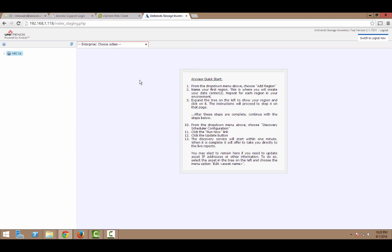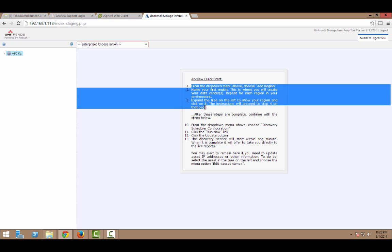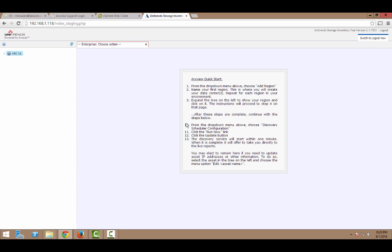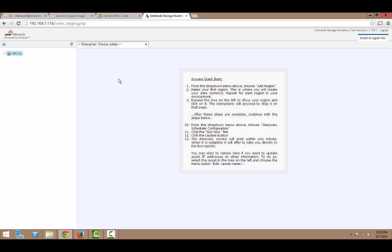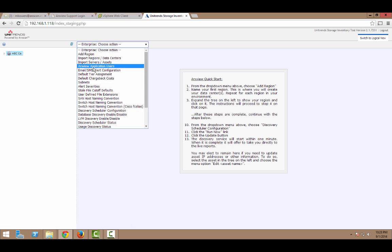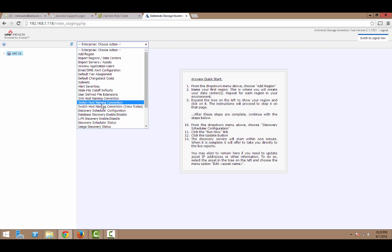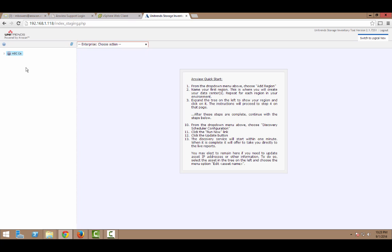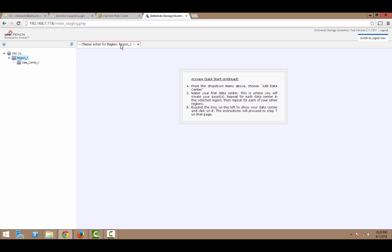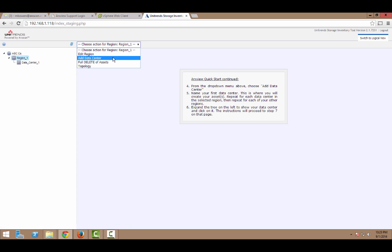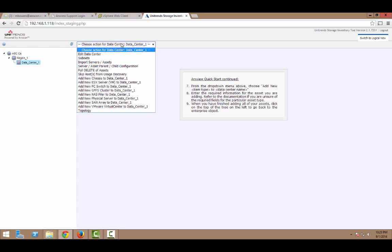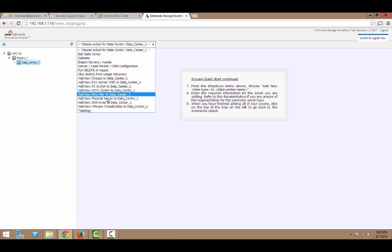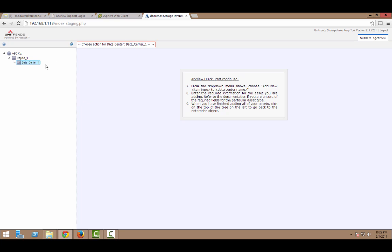And the configuration screen includes help text that's numbered to guide you in the process of configuring the tool. And over on the left, you'll see the object we just named, ABCCo. From there, we can set global variables and configure the scheduler. Underneath that, we have a region and a data center. Additional regions and data centers can be created. And additional data centers can be created under each region. From the data center, we can add additional assets or edit the data center itself.